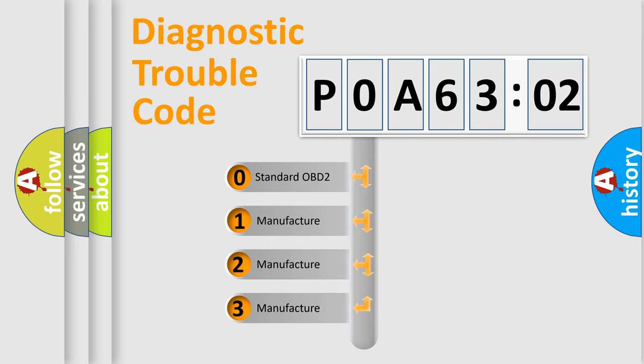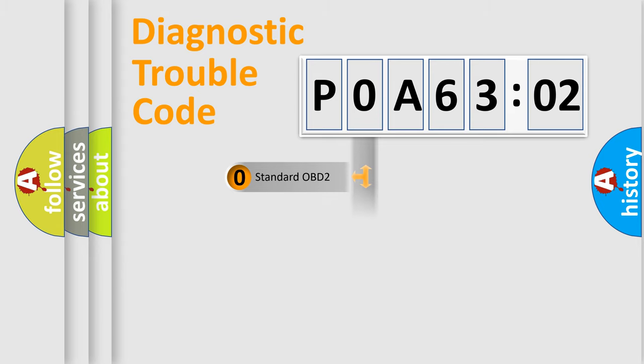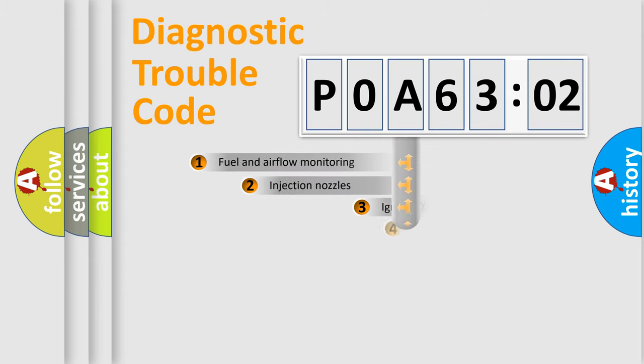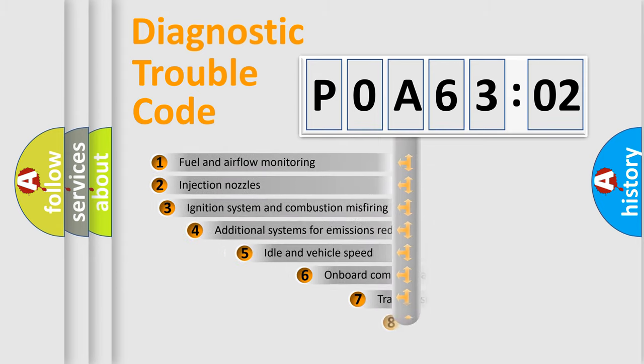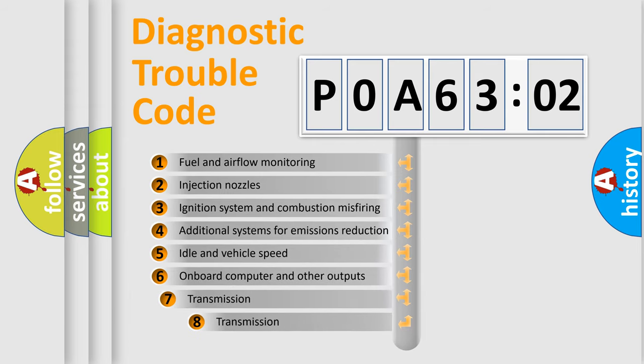If the second character is expressed as zero, it is a standardized error. In the case of numbers 1, 2, or 3, it is a manufacturer-specific expression of the car-specific error.